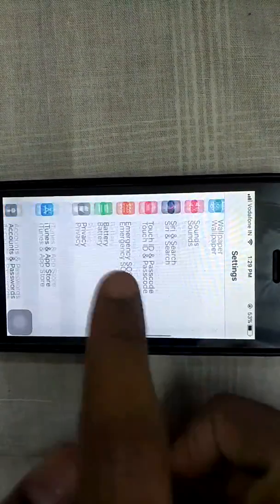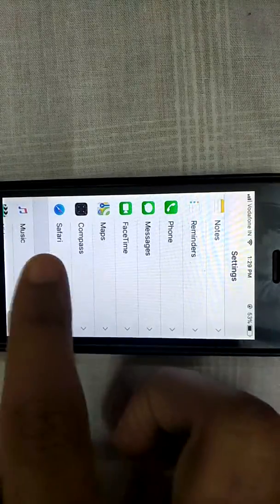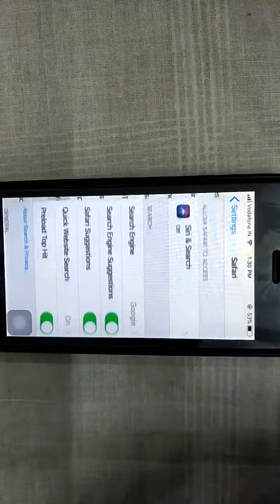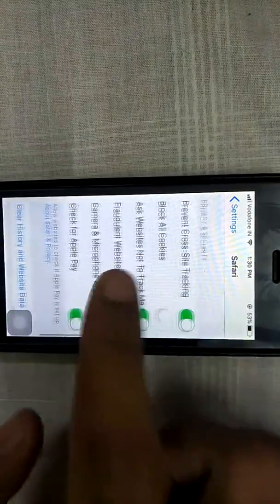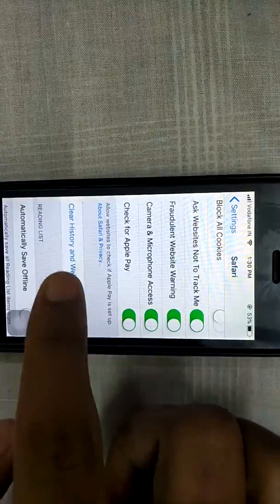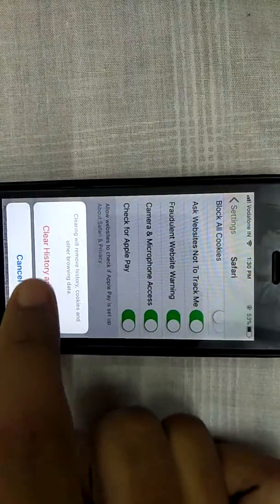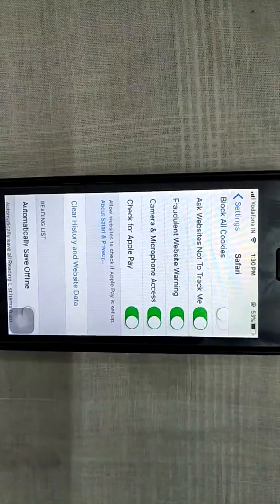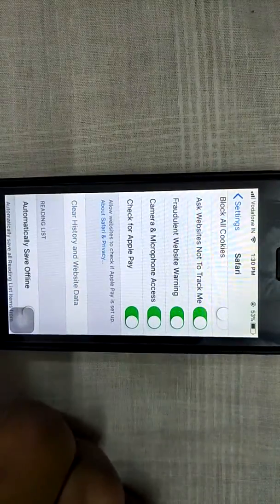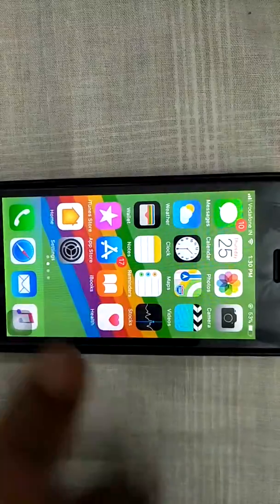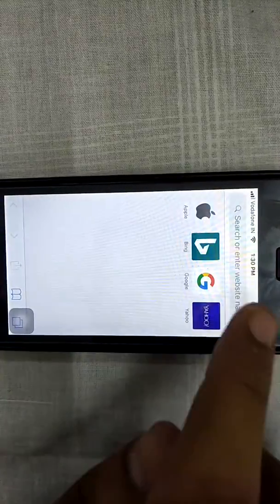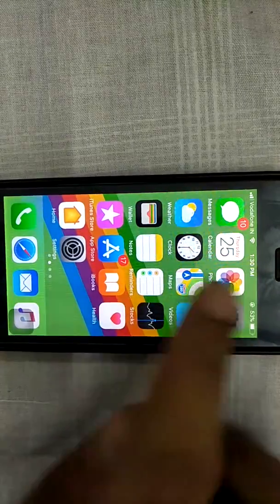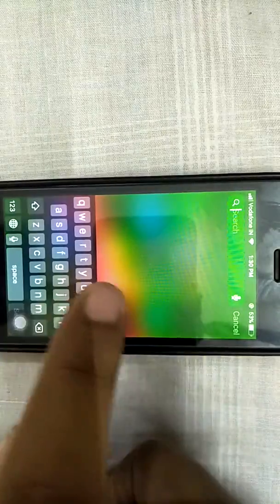Before we start, clear Safari history and website data by going to Settings, then Safari, then clear, and click on clear history and website data. Now let's start.